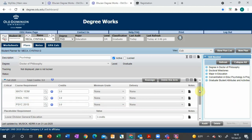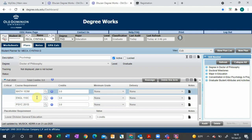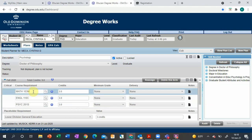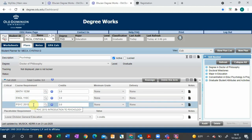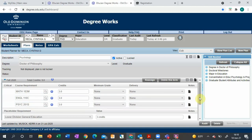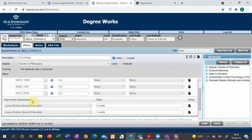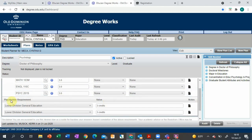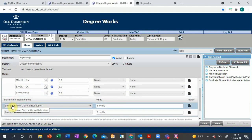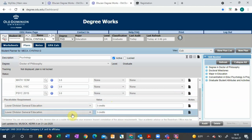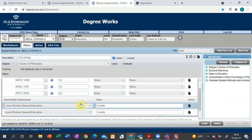You'll see some of these classes are very specific, like we want you to take English 110C, Math 103M, and Psych 201S. But then scroll down a little and you'll see it says placeholder requirement and then a value. This means we want you to take two lower division general education classes that are three credits each, and here's where you get to pick and choose what you'd like to do.